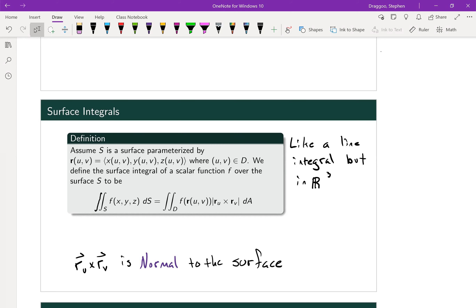We define the surface integral of a scalar function F across the surface S — the surface integral on region S of F times dS — to be the double integral over region D, where we have our function of its parameterization multiplied by the magnitude of the partial of R with respect to U crossed with the partial of R with respect to V, times dA. There's a lot to unpack there.